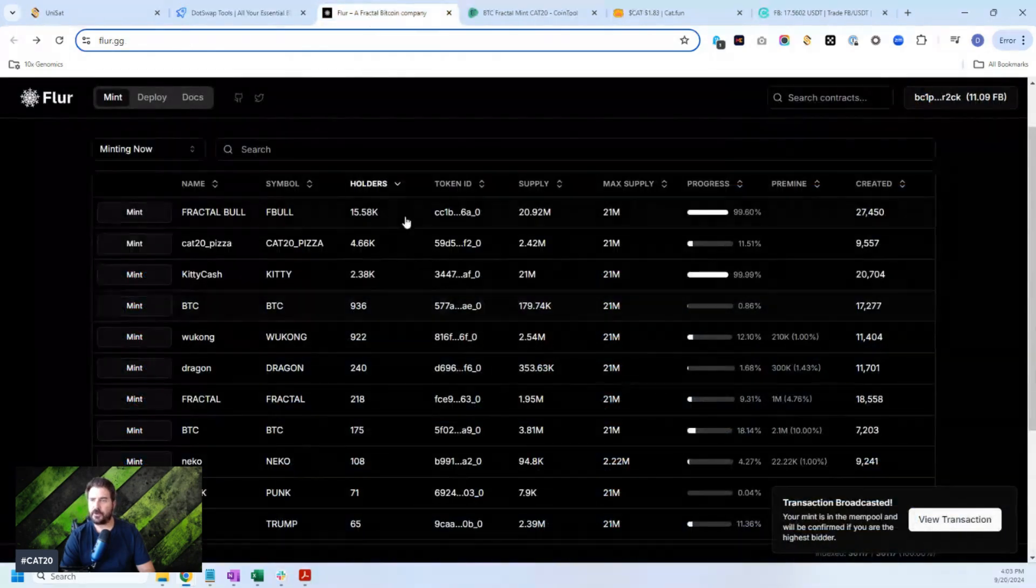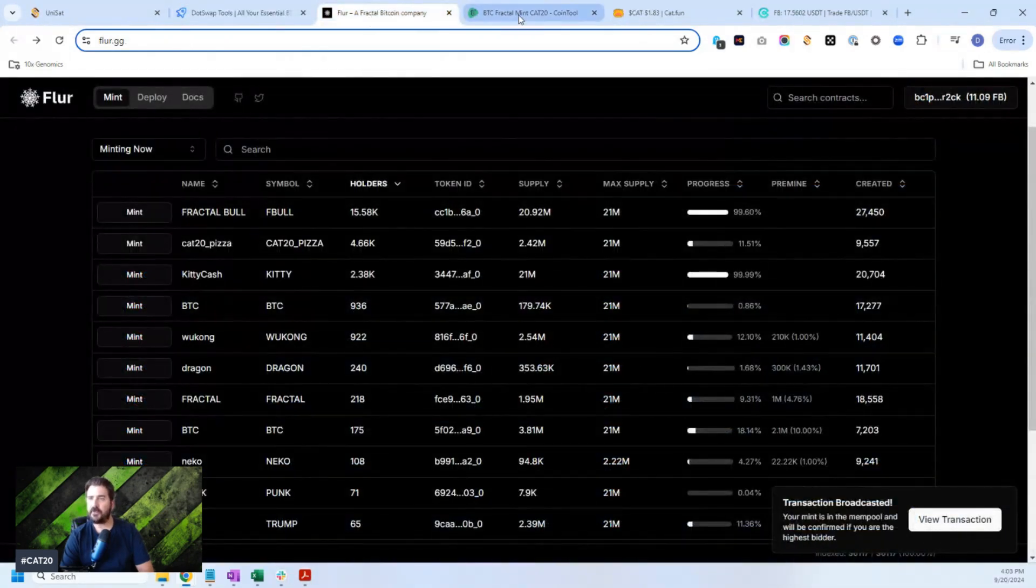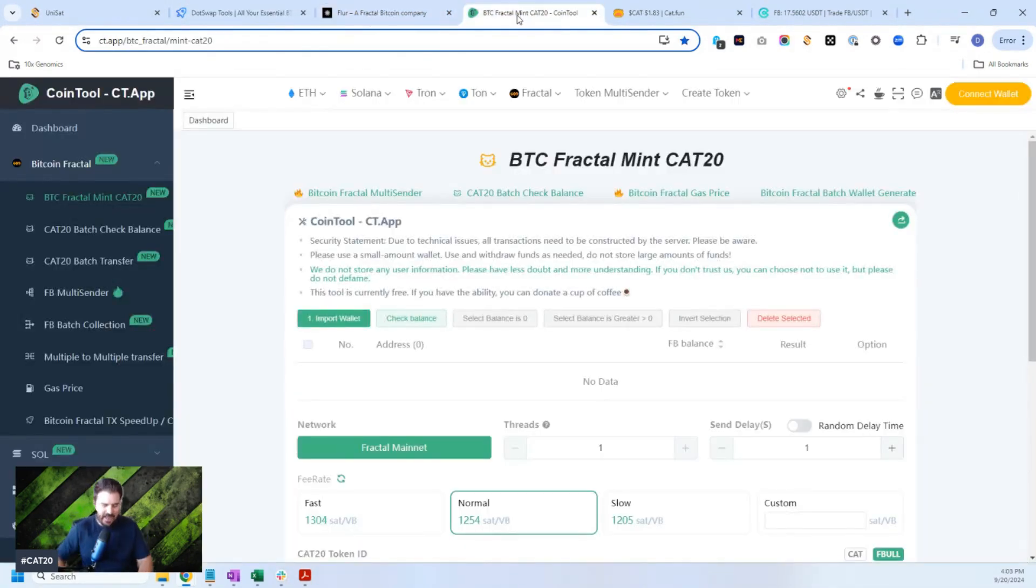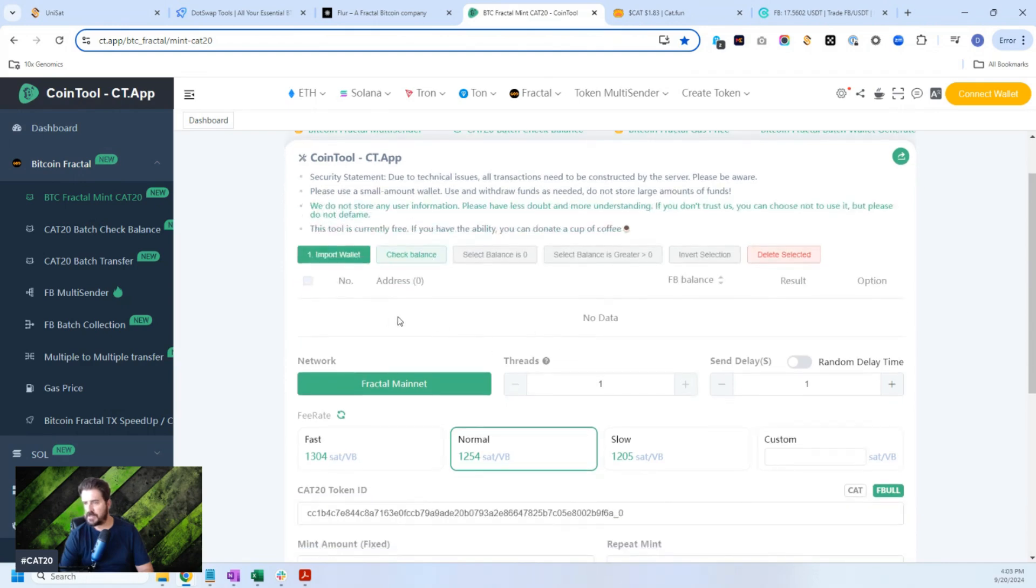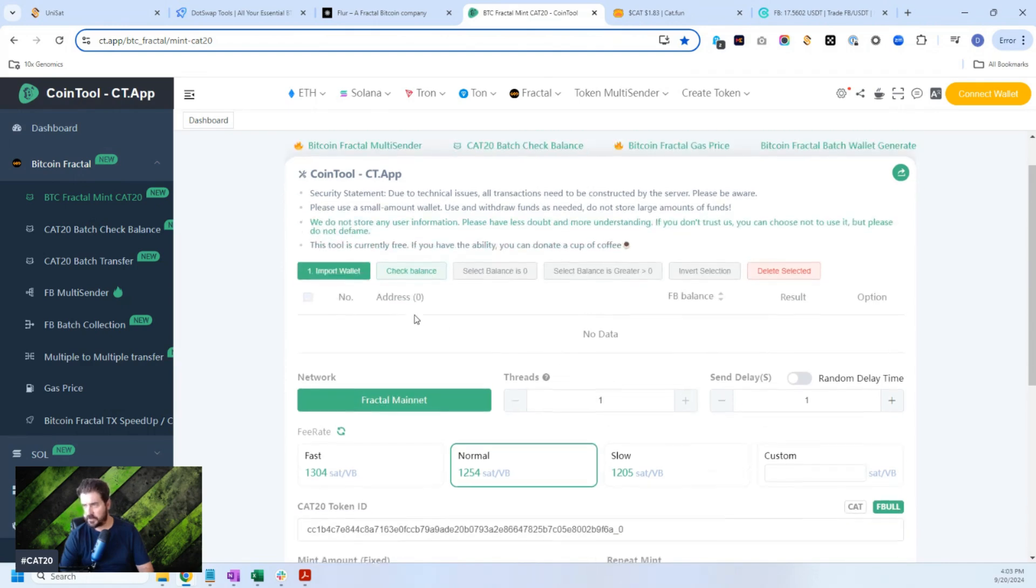So anyway, I'd go to Flur.gg. Another option is to go to CT.app, another cheap, inexpensive transaction fee option. You import your wallet right here, your Taproot Cat20 wallet right here. You'll then get displayed the balance. I've used this a few different times, so it is safe.